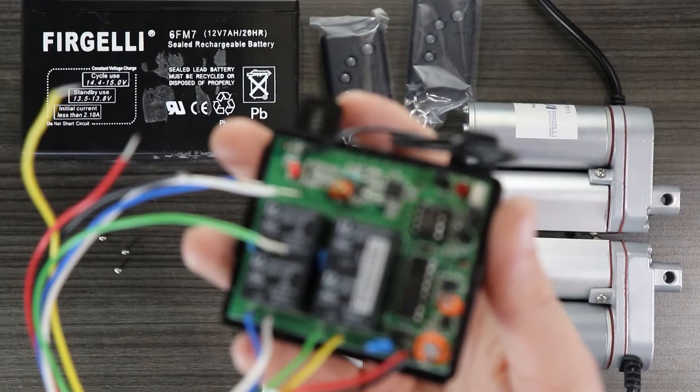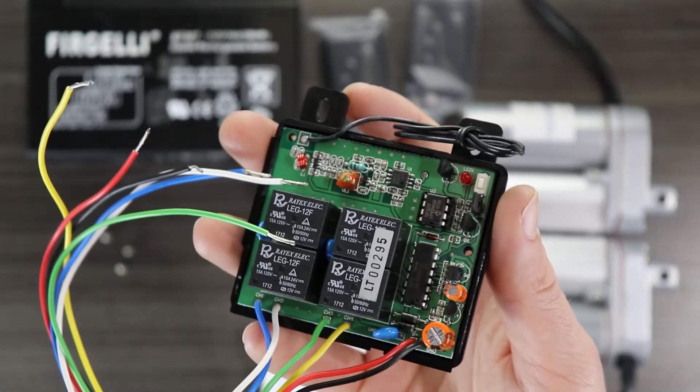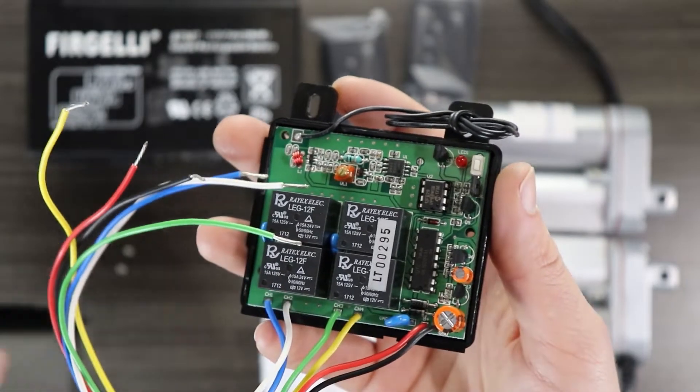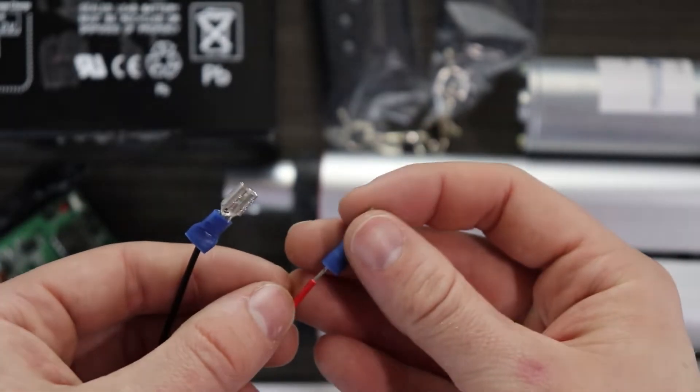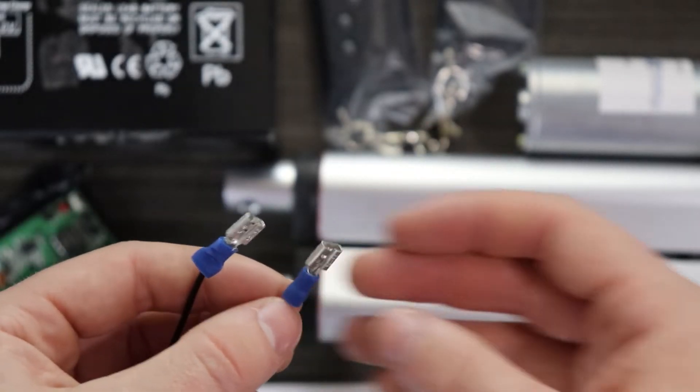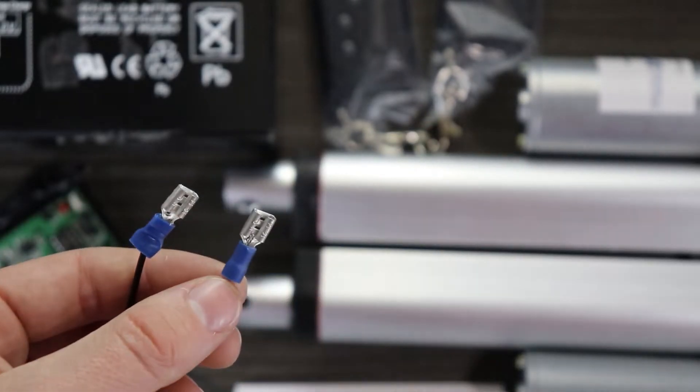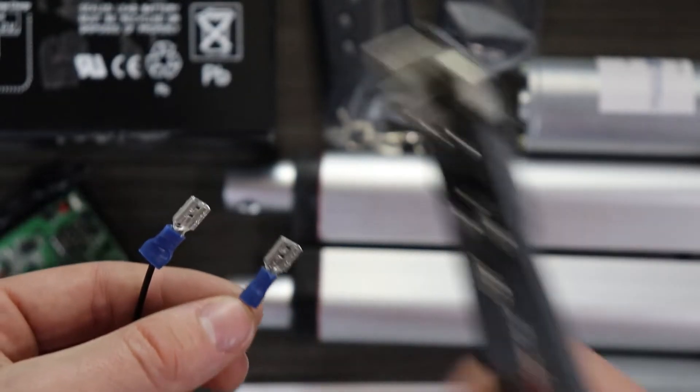To each of the six wires coming out of the control box, you'll want to use either crimp spade connectors, or solder the wires to make connections.